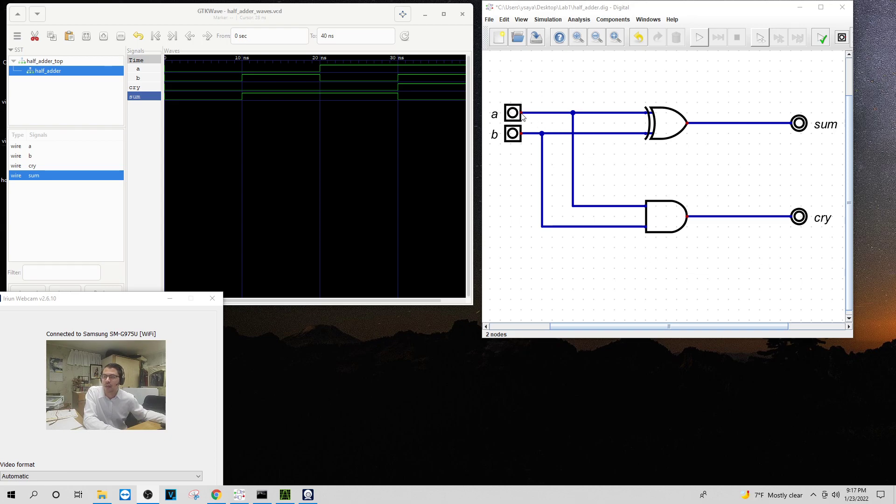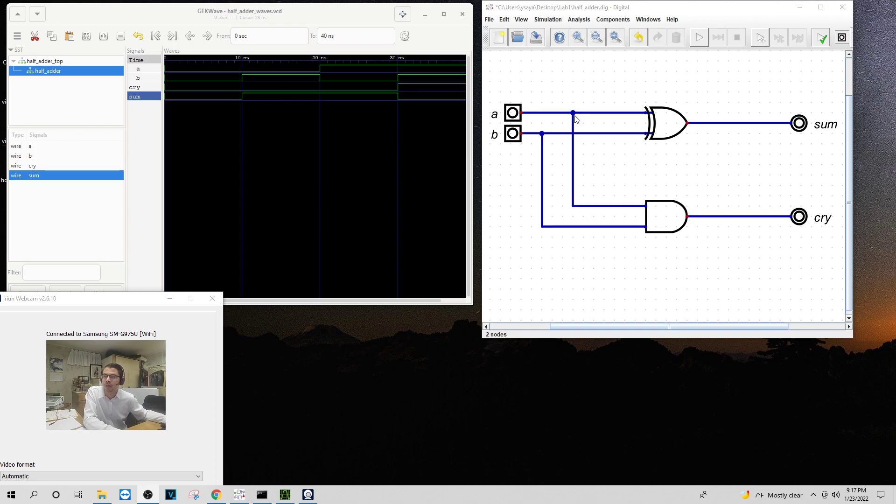I have my line connected from the red dot to the blue dot here, the red dot to the blue dot here, the XOR to the output, the AND to the output.